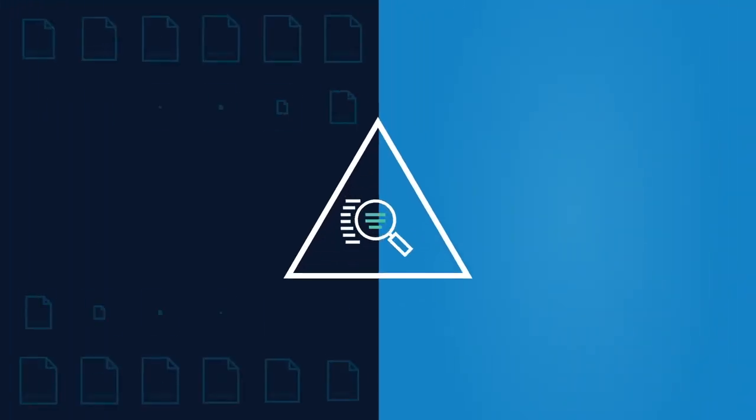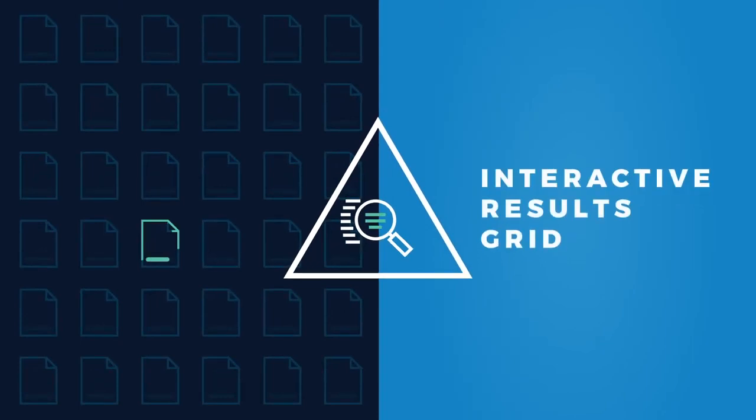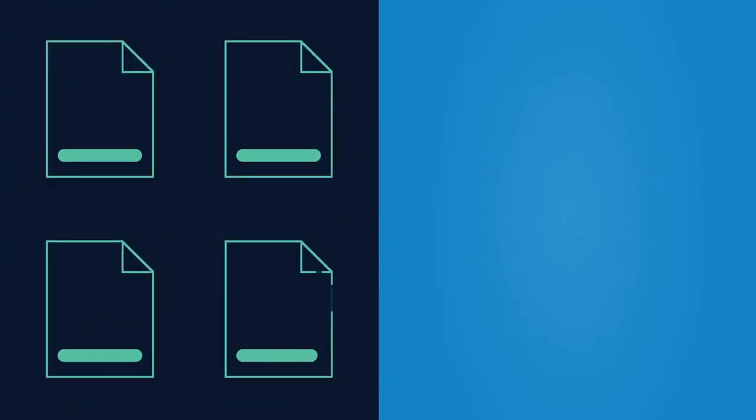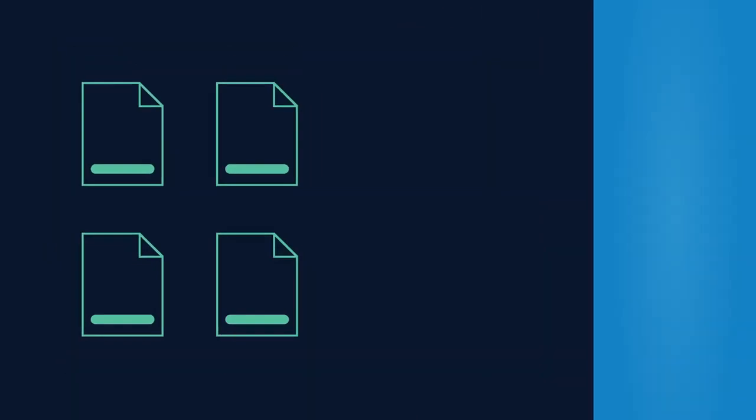Want to validate and verify changes? Our interactive results grid allows you to visually zoom into the health and distribution of data. No more lost or missing data.